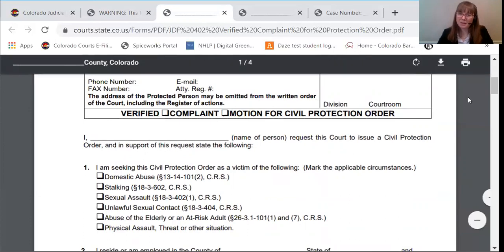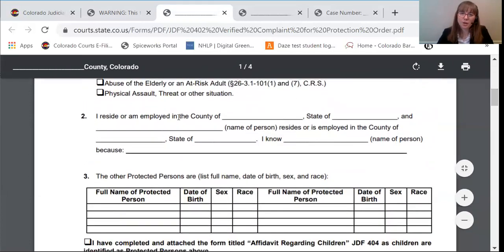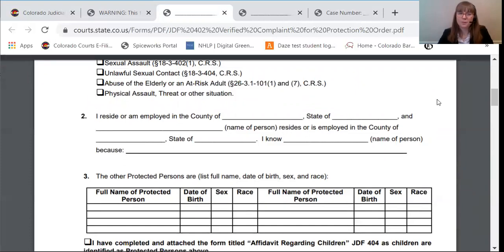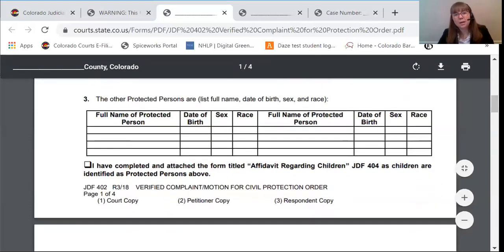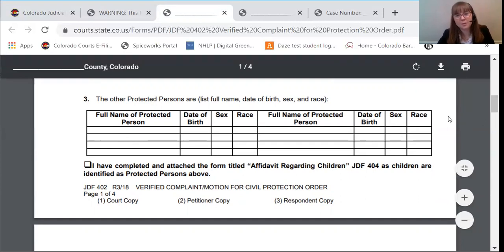You'll put your name here. Then in paragraph one, you'll check the reasons that you're seeking a protection order, and you can check more than one of those boxes. In paragraph two, you'll list where you work and where you reside, and the same for the restrained party, and how you know the person that you're seeking the protection order from. Paragraph three, you'll list anyone else that you want to be protected, which would usually include children. If you have joint children, it's helpful for the judge if you write joint, or if they're separate children, write separate. If you do have children together, then you will need to fill out the affidavit regarding children, which we will go over next.